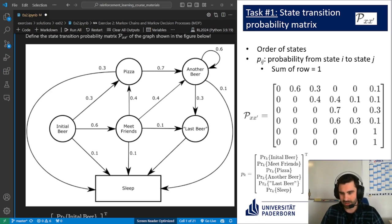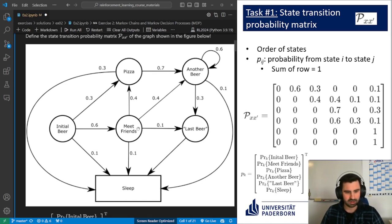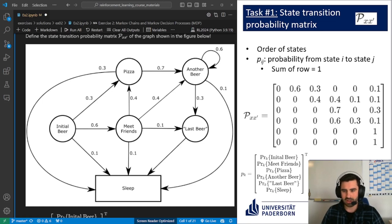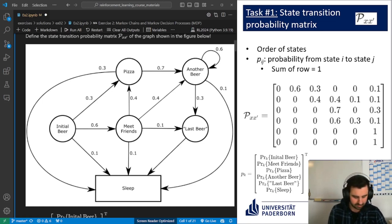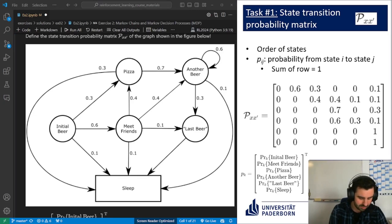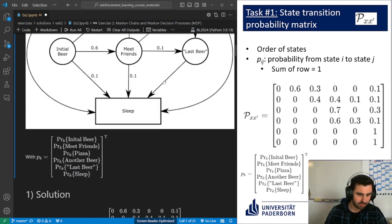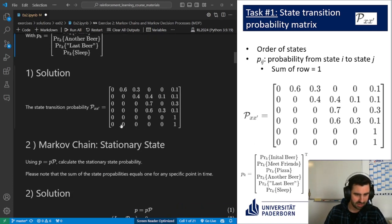State 1 is initial beer, state 2 is mid-friends, and we see that indeed from initial beer to mid-friends we have a probability of 0.6. That is how we can fill up the matrix here on the right. Also in the tutorial solution template you can see the same values obtained there.